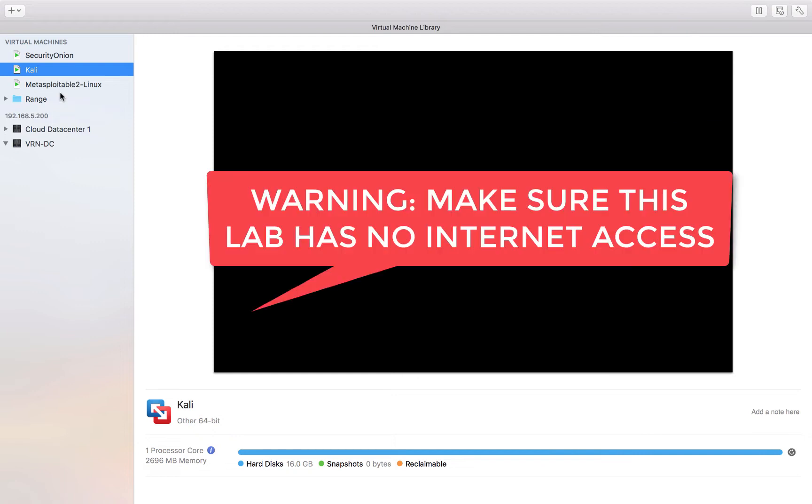I have my own environment set up in VMware workstation. Please make sure that this environment does not have internet access. It's just host only. So be warned about that.